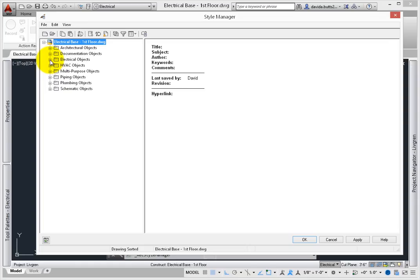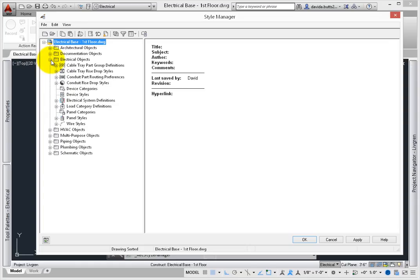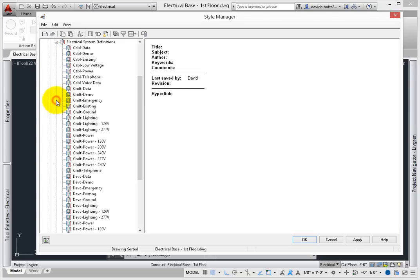When the Style Manager opens, look under Electrical – Objects. From here, click the Electrical System Definitions.